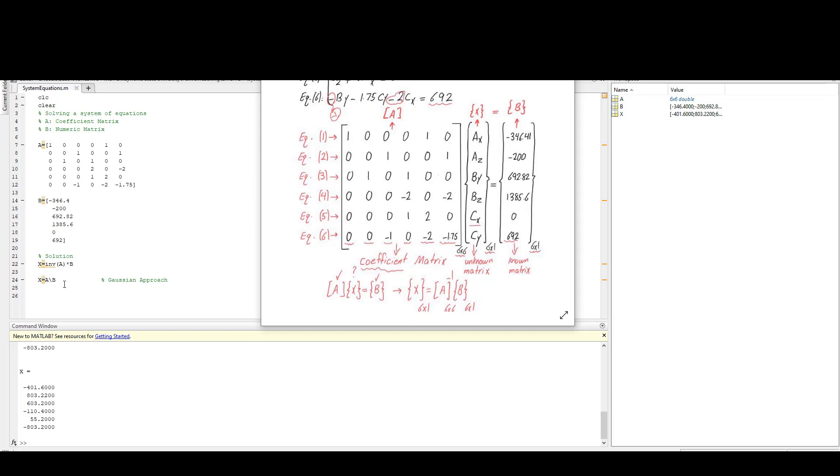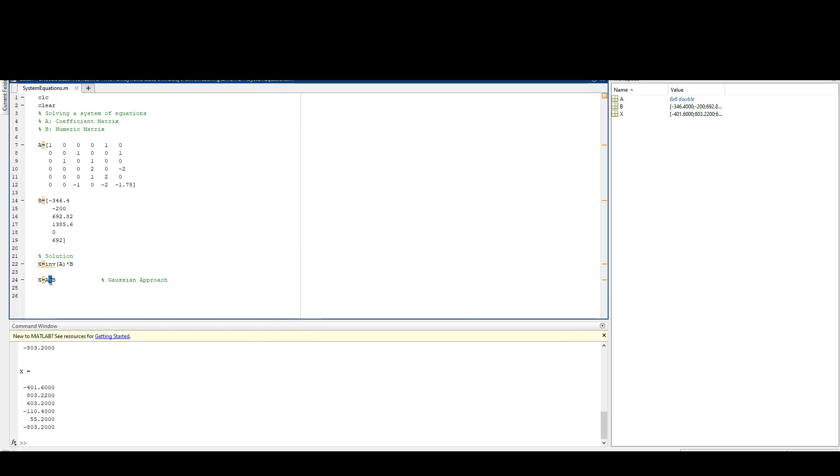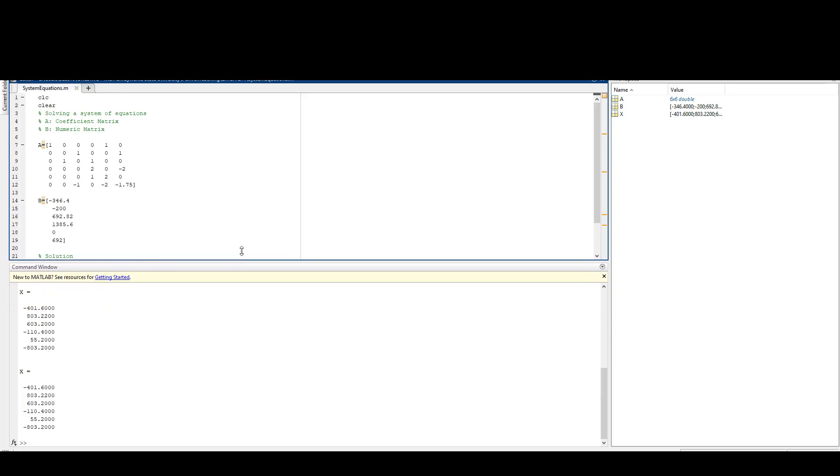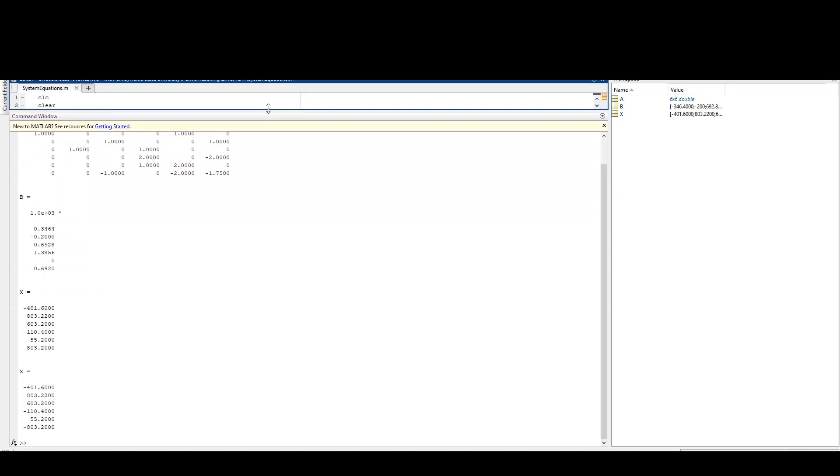This is backslash, and either I can write all of these in the command window or I can write it in the editor. Editor is easier because then it stays there, I don't have to redo it or rewrite it anytime I run it. So if I run it, I get the result here.